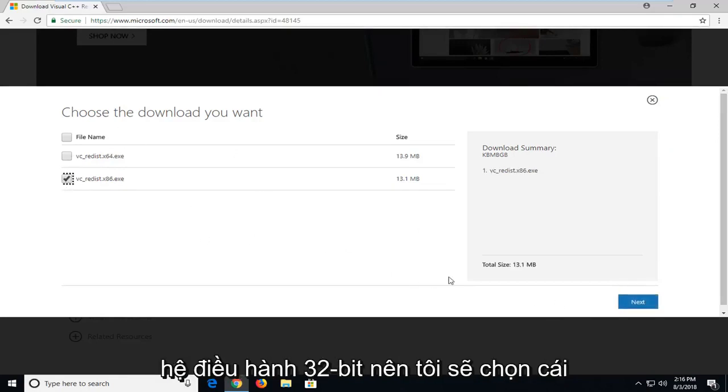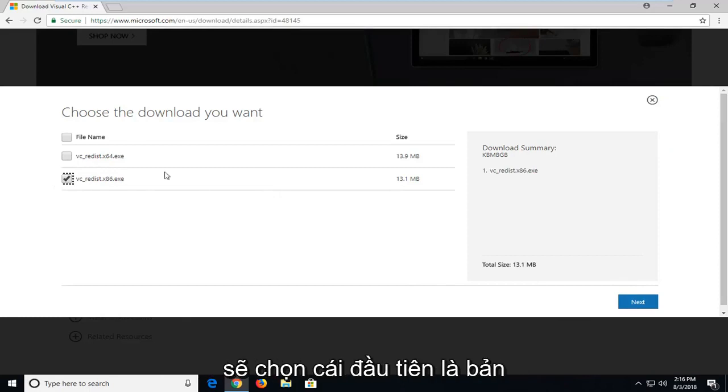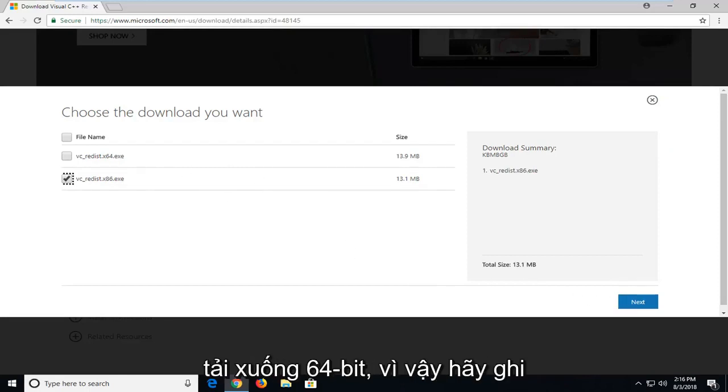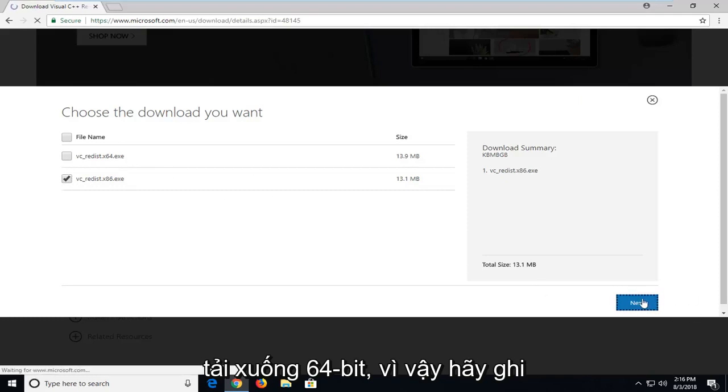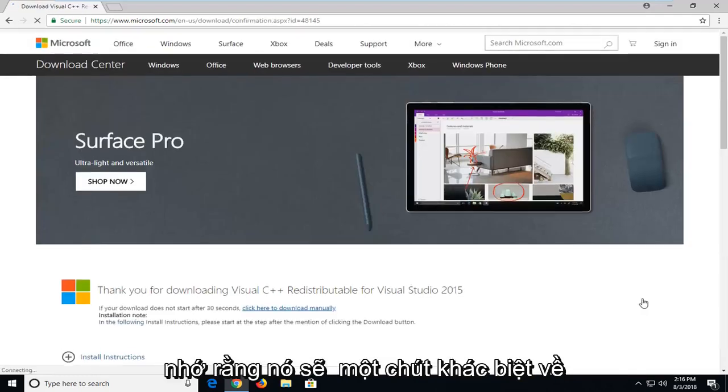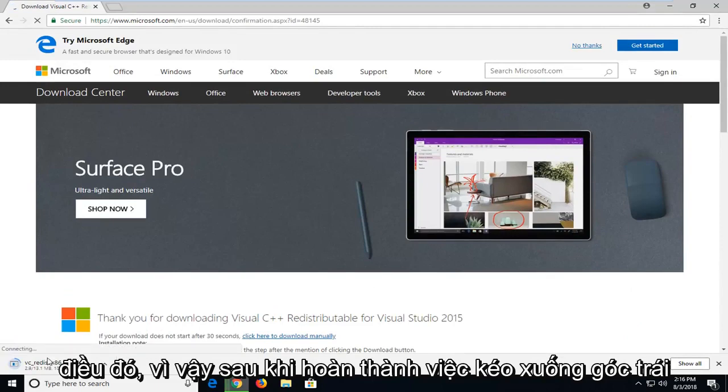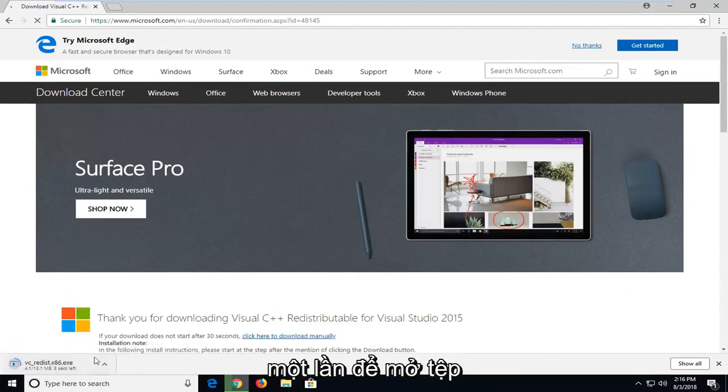I'm running a 32-bit OS. I'm going to select the second one. Most of you guys are probably going to be selecting the first one, the 64-bit download. So just keep that in mind. There will be a slight difference in that. So once it's done downloading, I'm just going to left click one time to open up the file.